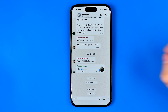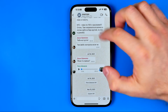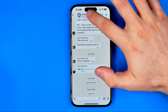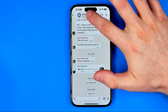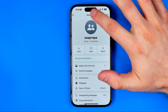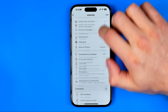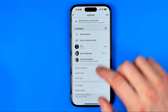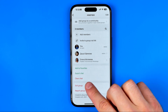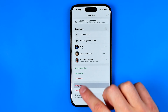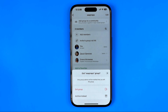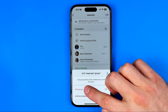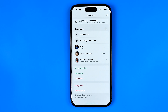To leave that group we need to get into it first. After that, tap on the group's name, scroll down to the very bottom, and then select 'Exit Group.' After that, hit 'Exit Group' again to confirm it.